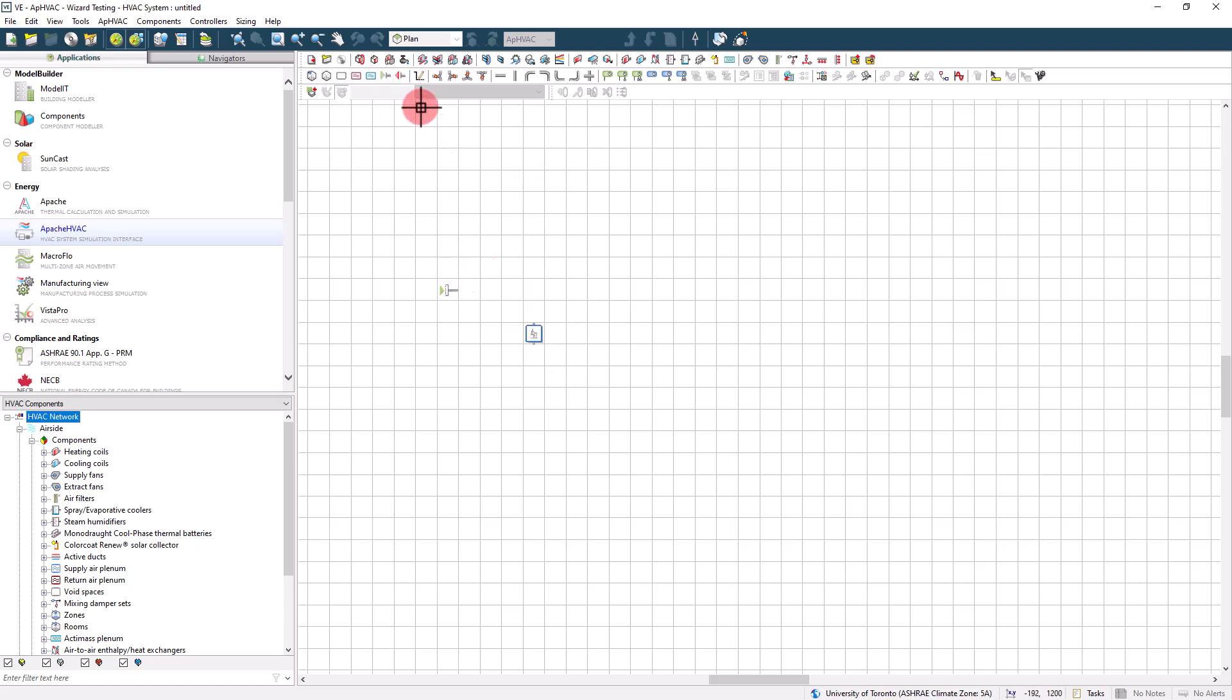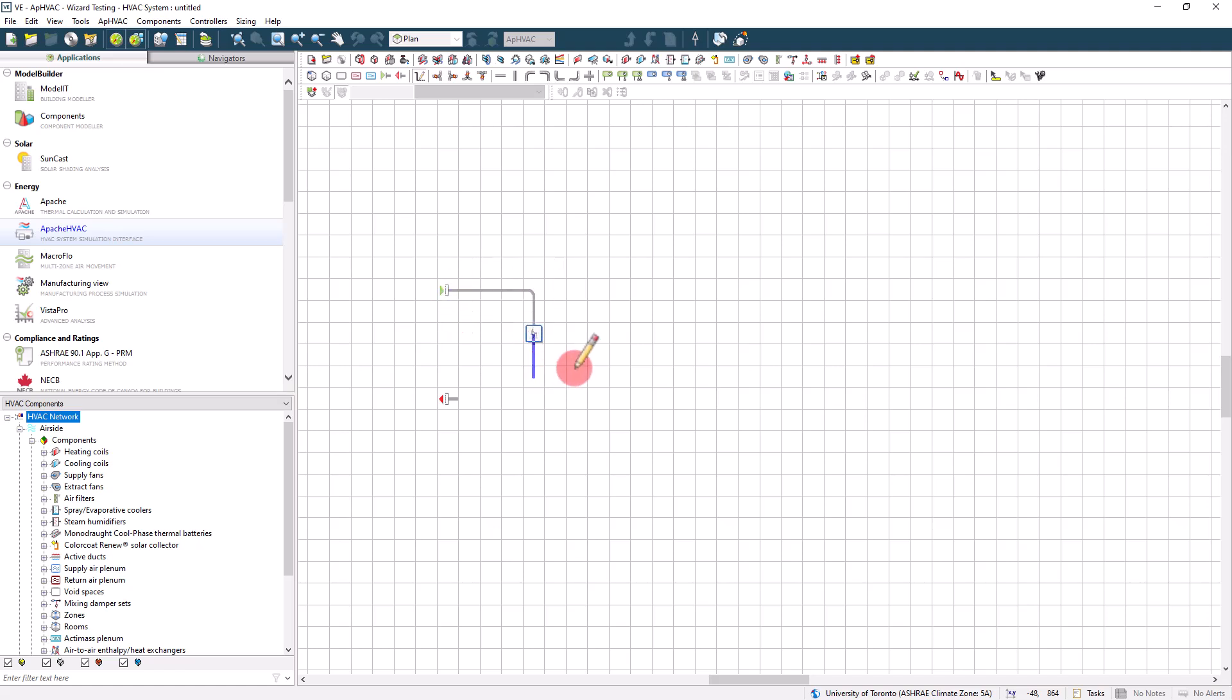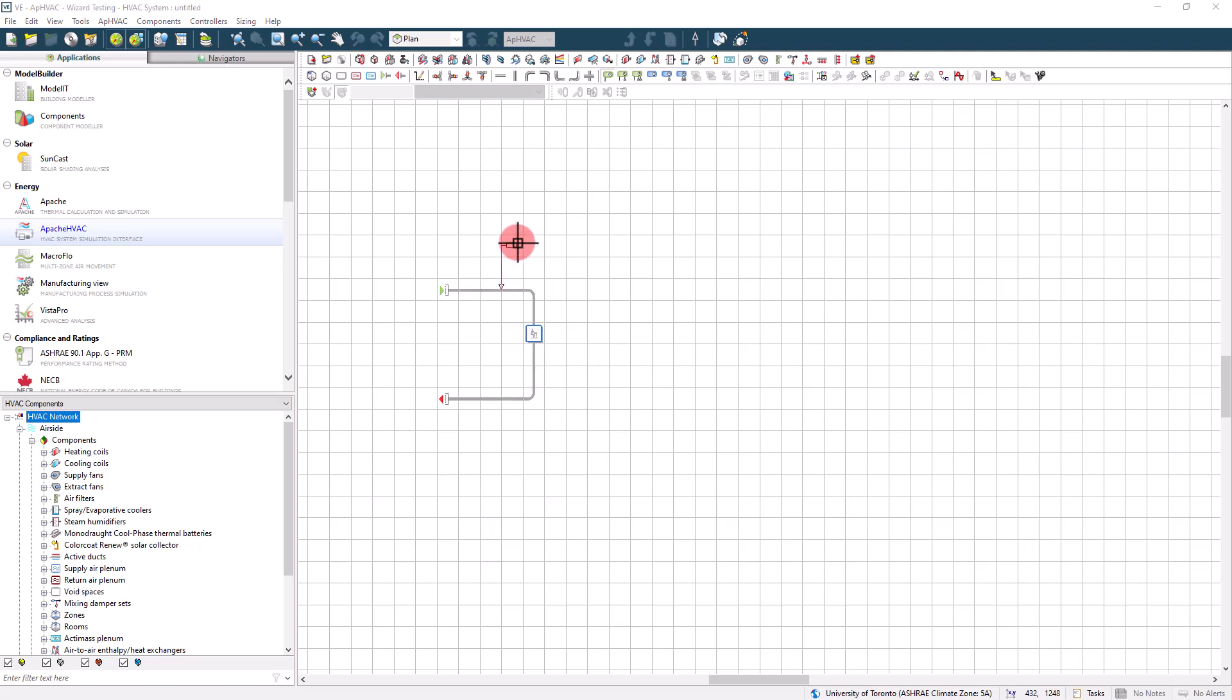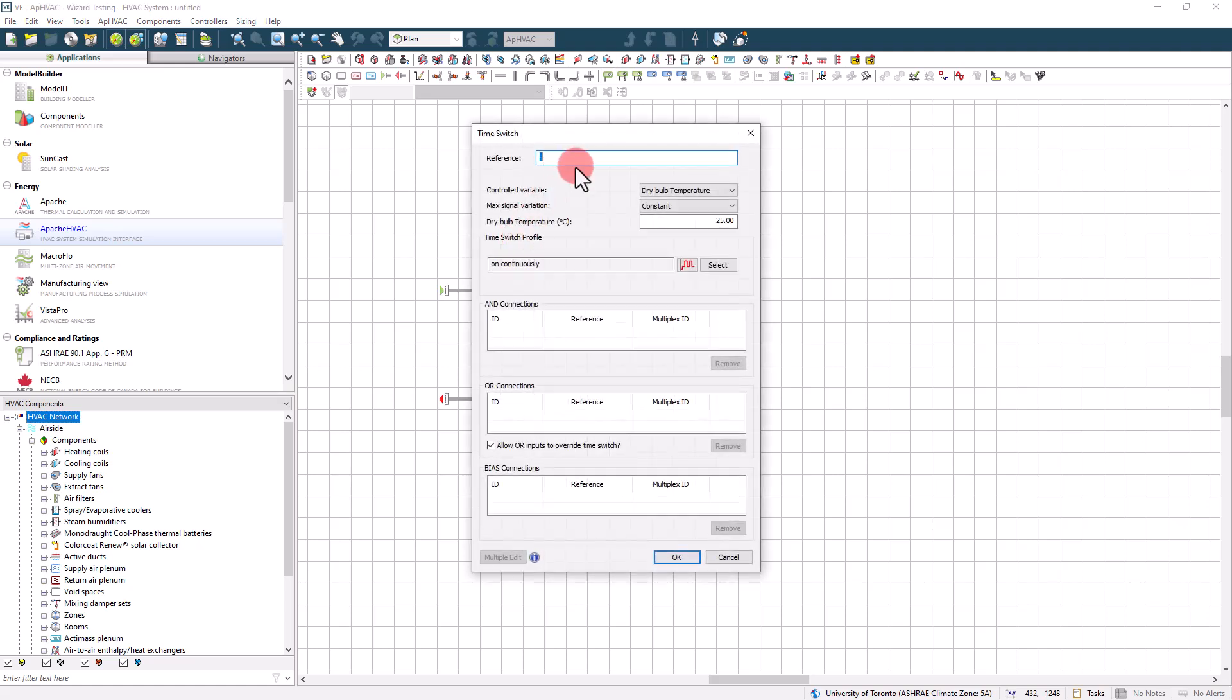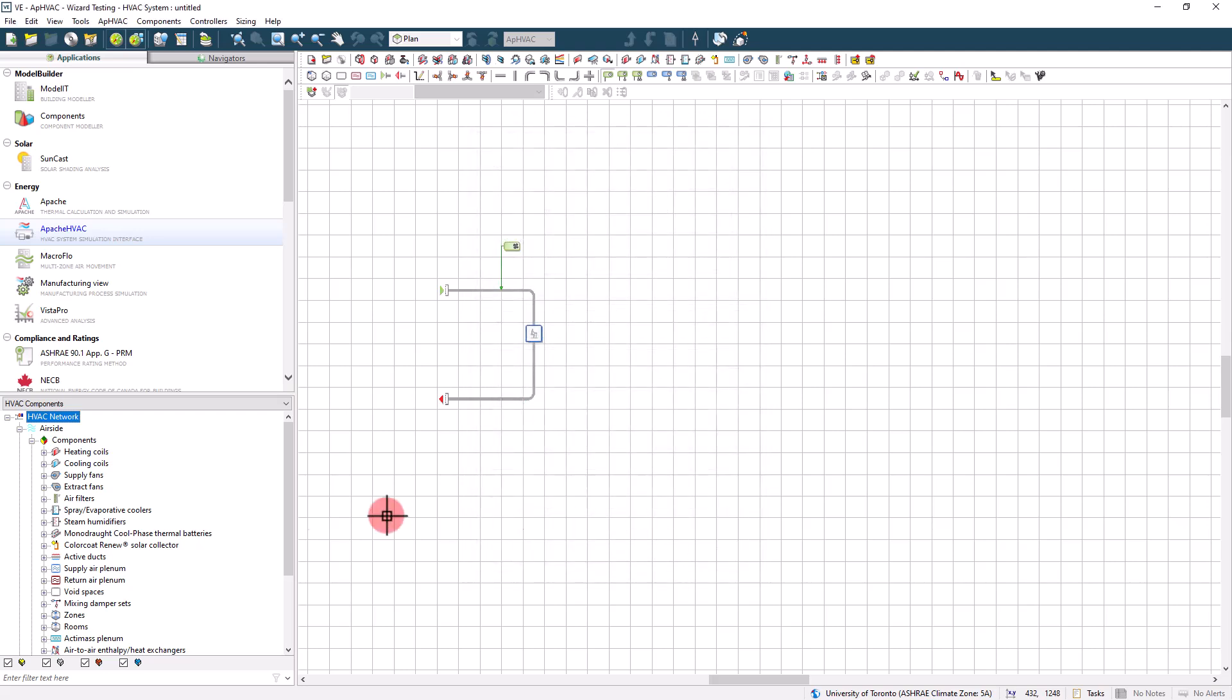The absolute minimum that you need to run a simulation with Apache HVAC is a room or a zone, a connection to an outdoor air supply as well as a connection to an exhaust, and a flow controller of some kind. I would hope that it would be fairly obvious that you can't do a lot with this model. What the Apache HVAC application does is it allows us to build up from this very simple minimum starting point into any custom HVAC network that we want to simulate.